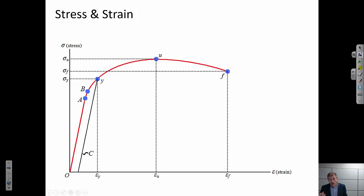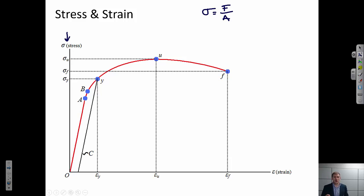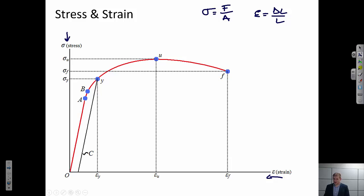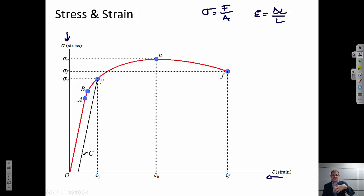I'm going to assume that you've already watched the video or read about stress and strain. As a quick reminder, stress is defined as force per unit area, and we typically illustrate this on the vertical axis of the stress-strain diagram. Strain is shown on the horizontal axis and is defined as a change in length per total length of material. This is engineering stress and strain — we're going to be talking about tensile stress-strain diagrams, which means we're pulling a material along one axis. You can also create a stress-strain diagram for compressive stress and strain.